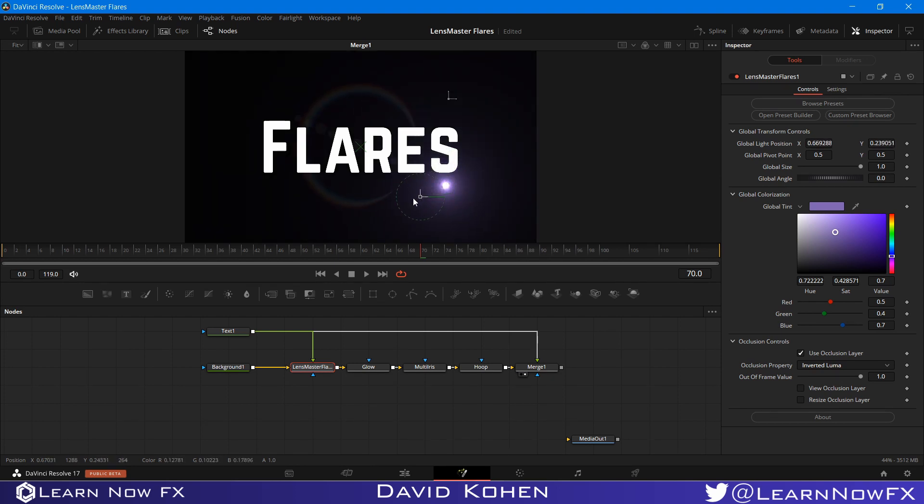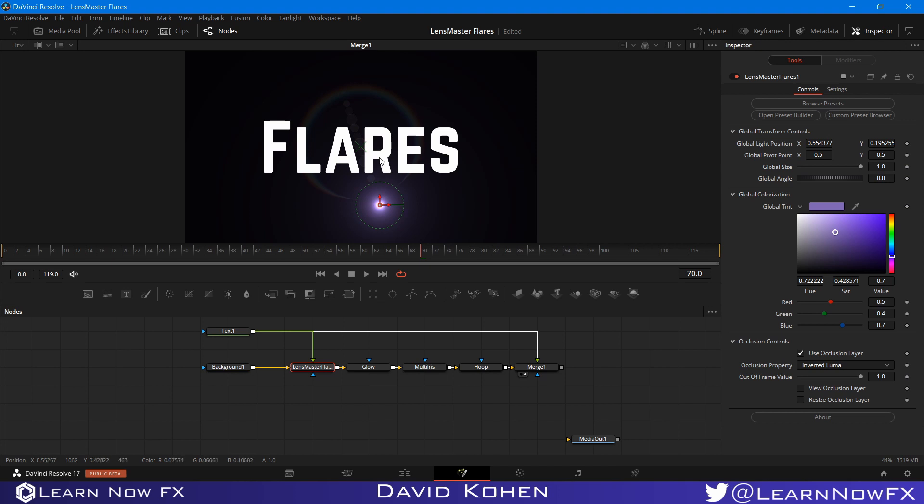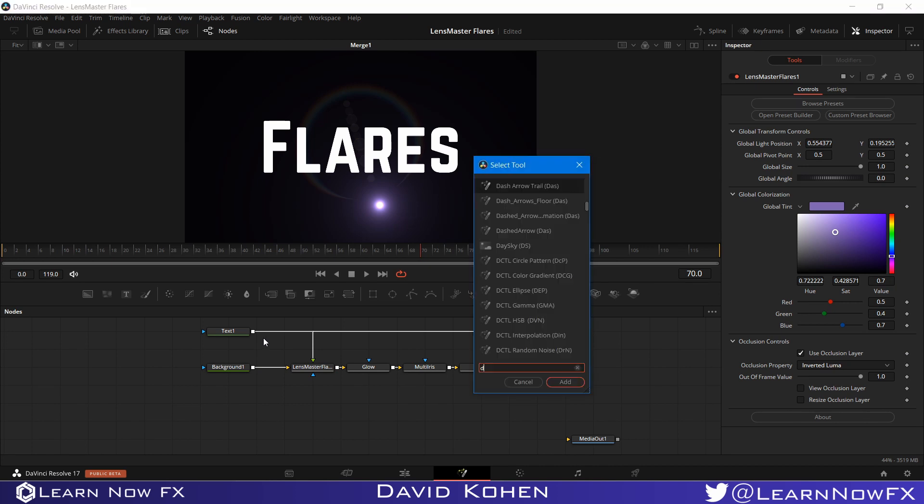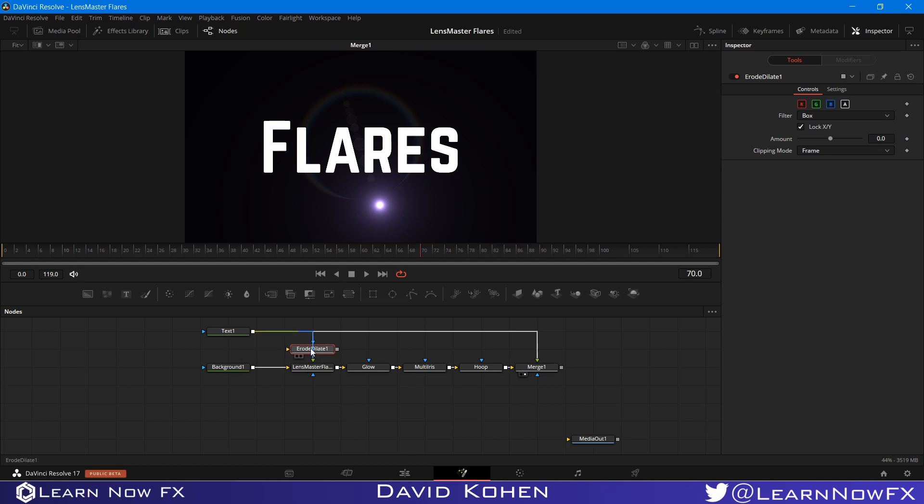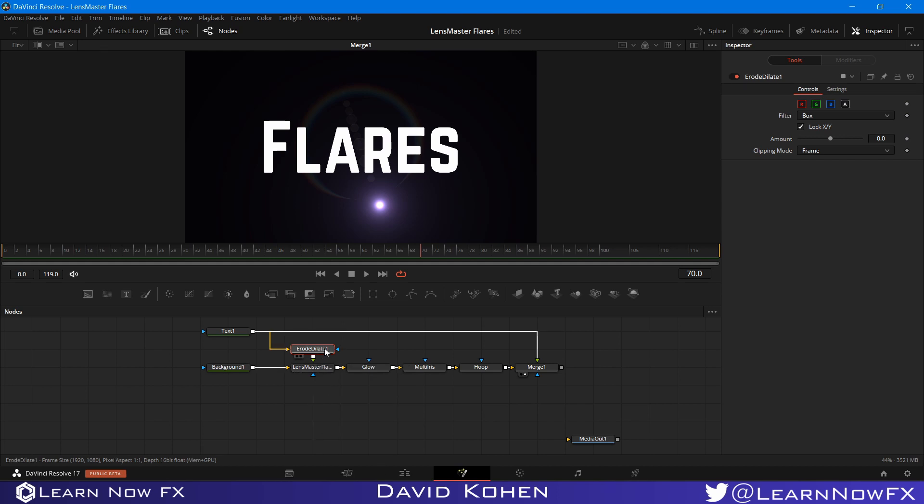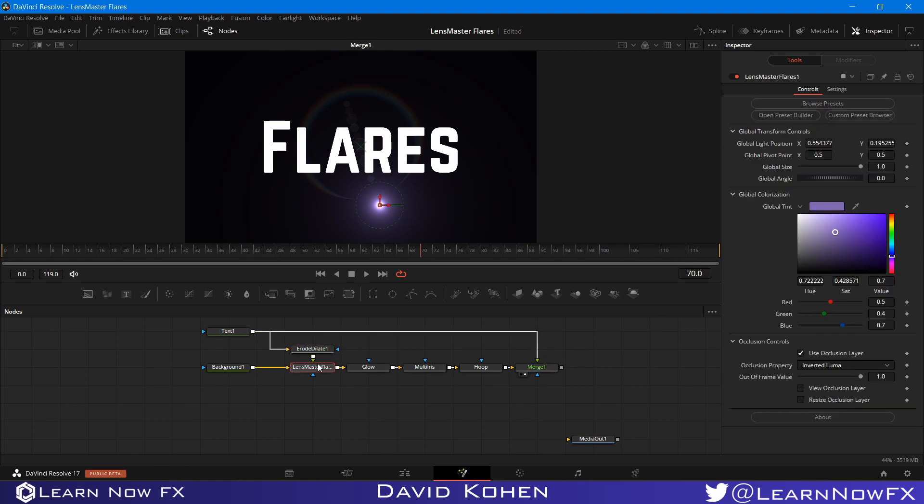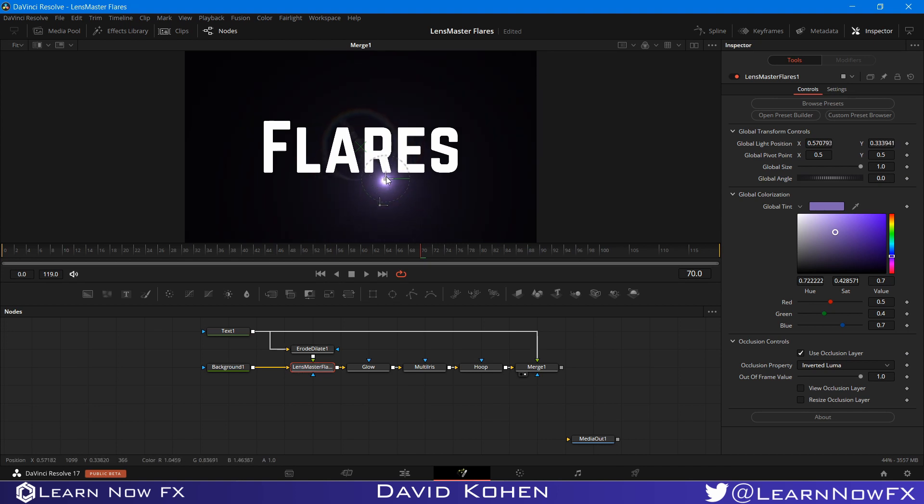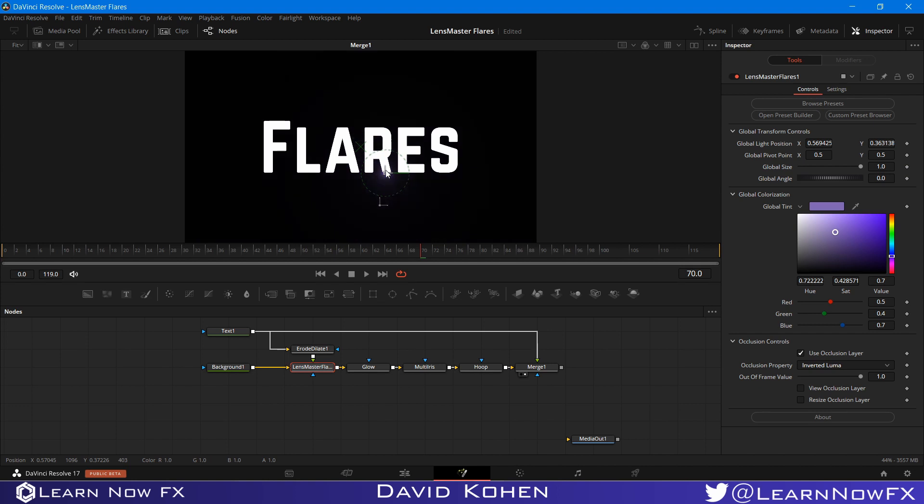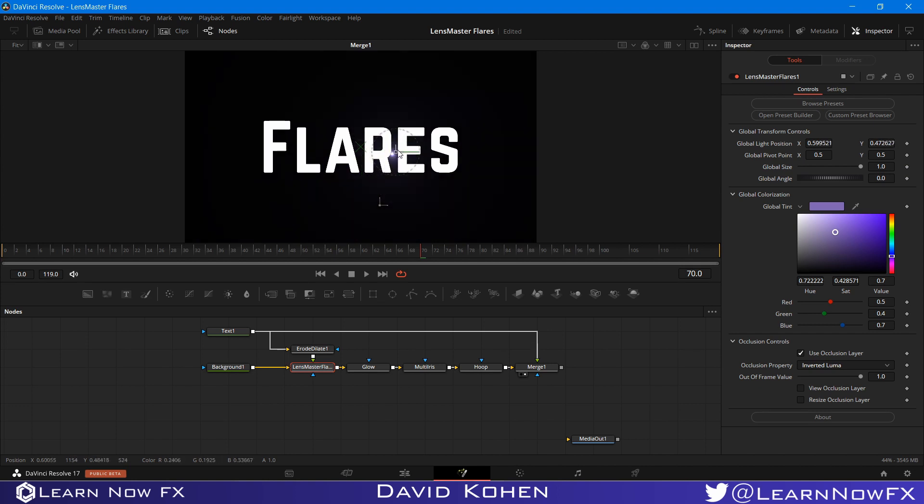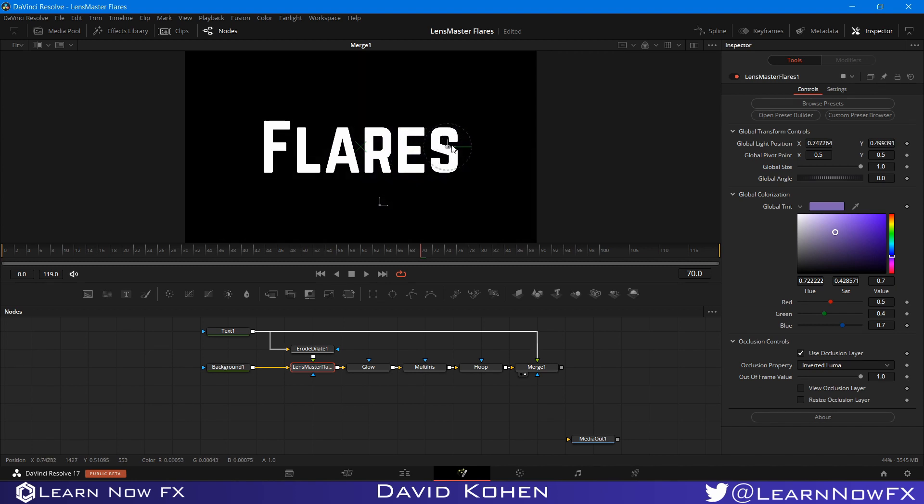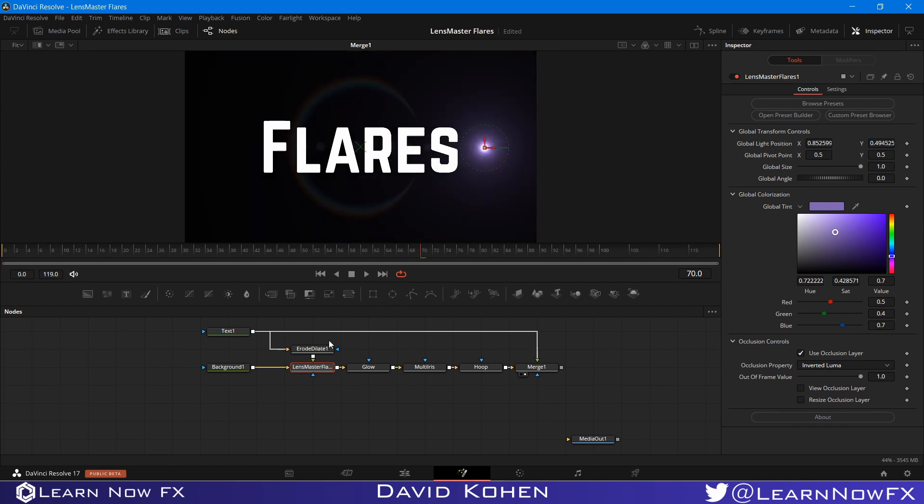But this is very sharp. It basically only turns the flare on and off. But I want it to gradually become smaller and larger as it gets closer and further from the text. So what you can do is add a dilate node. And I'm going to place it between the output of the occlusion layer and the occlusion input of LensMaster Flares. So I'm going to change the filter to linear. And I want to bring up the amount. Now if I move this flare to the text, you'll see that it gradually becomes smaller and fades out. And it gradually gets larger once it gets further away from the text.